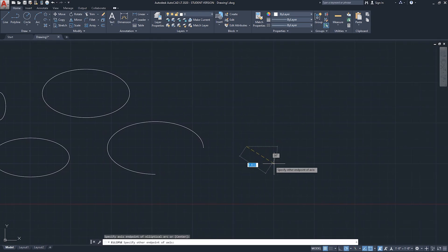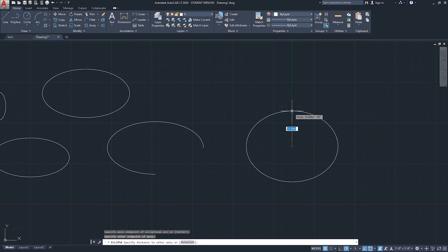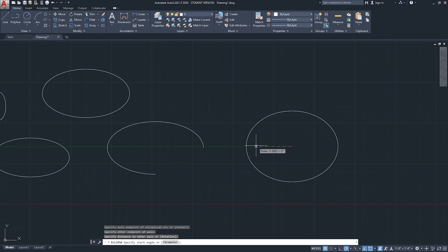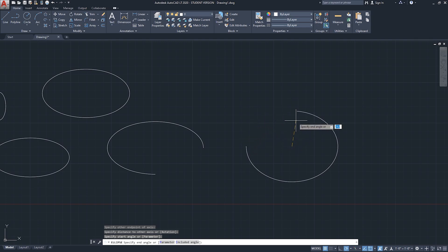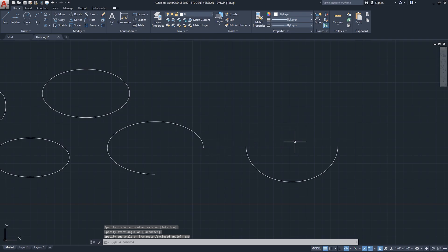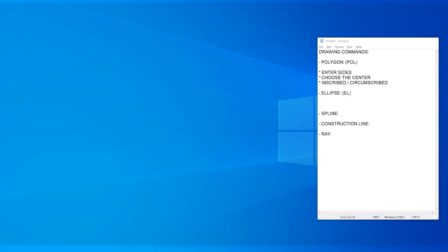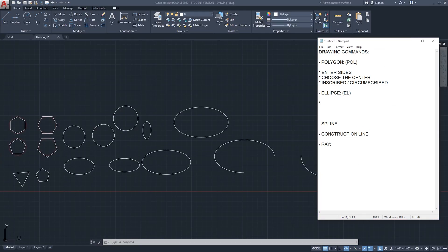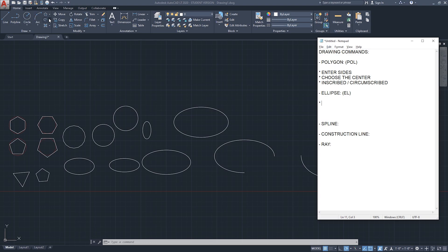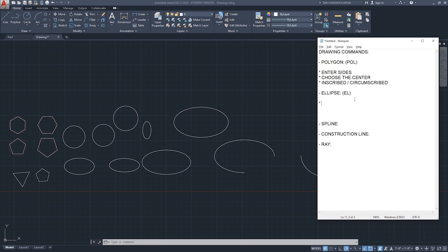You can do the elliptical arc again: axis endpoint, other endpoint, starting direction, and then specify an end angle - for example type 180 and hit enter to get that arc. The key tip for ellipse is that you can draw a circle-like shape with it - think of it as a circle with two radiuses.